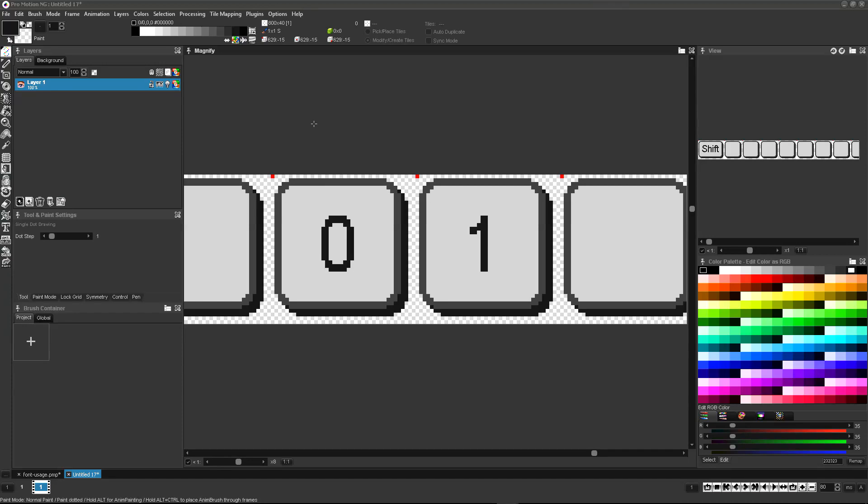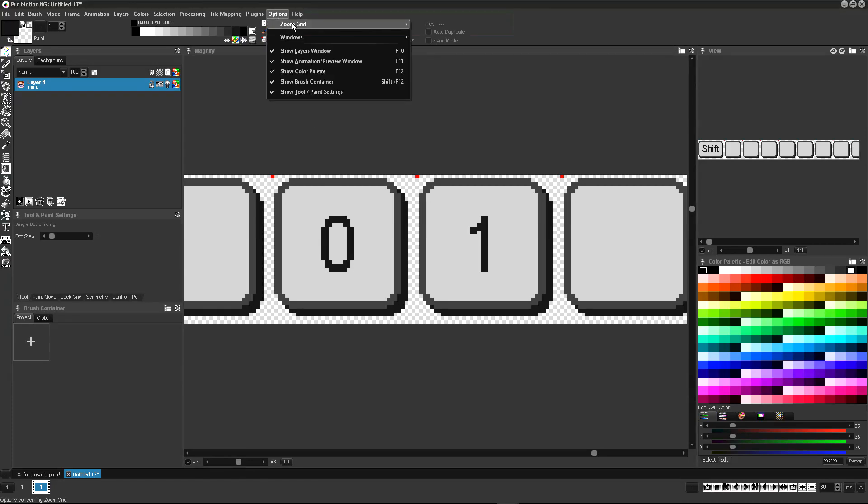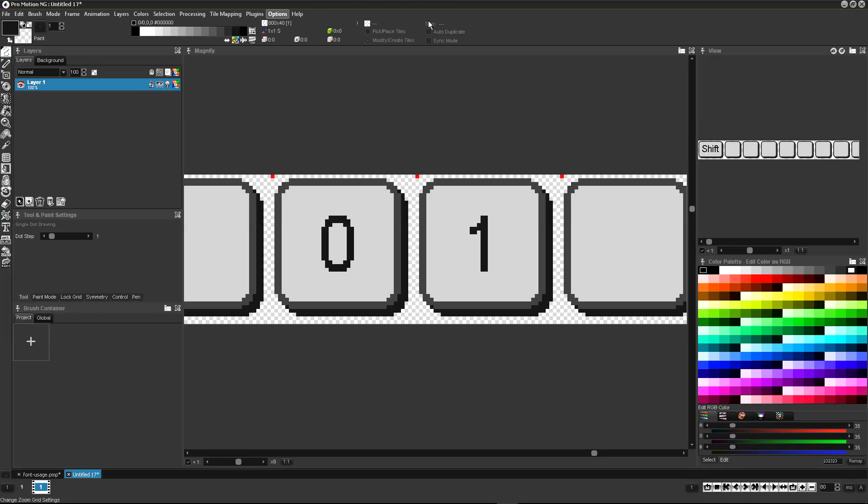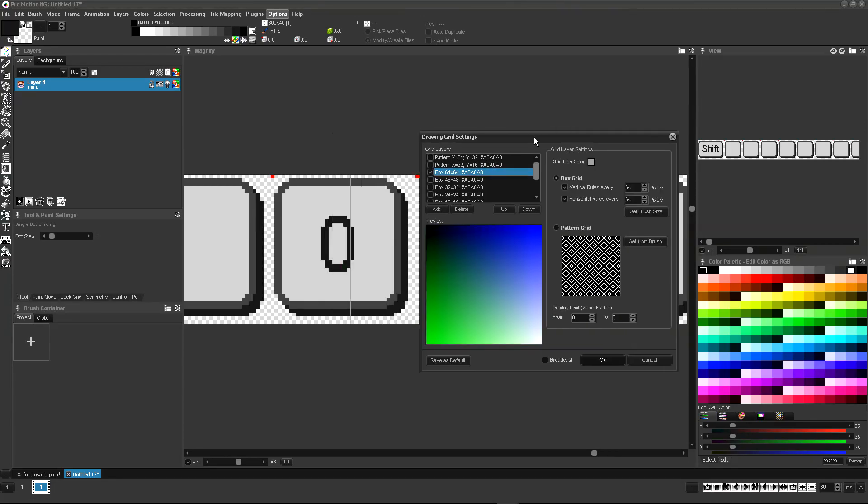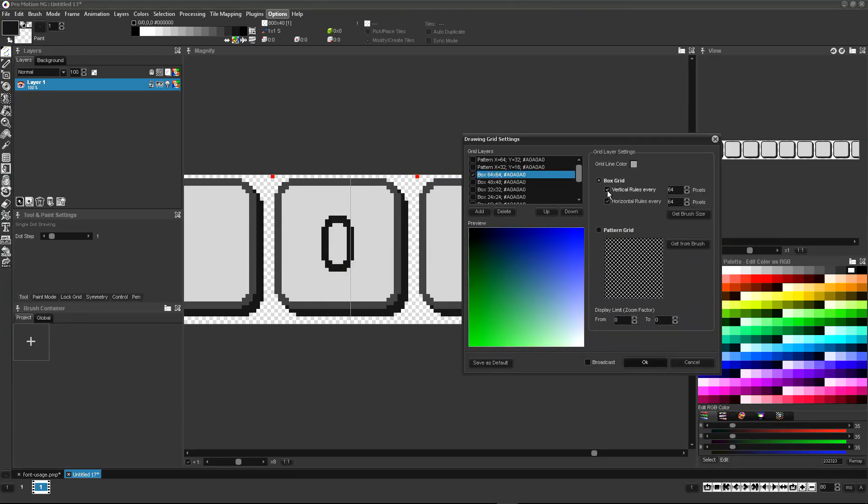To make positioning easier you can enable a horizontal ruler using the grid settings. You can use one of the predefined grid definitions that you don't need and modify it to your needs.